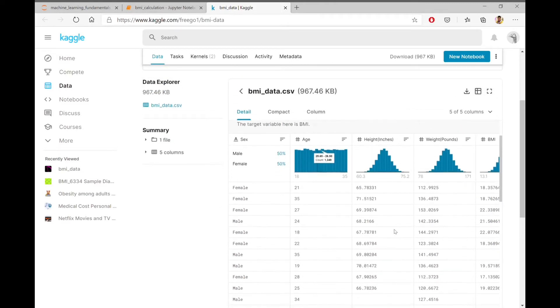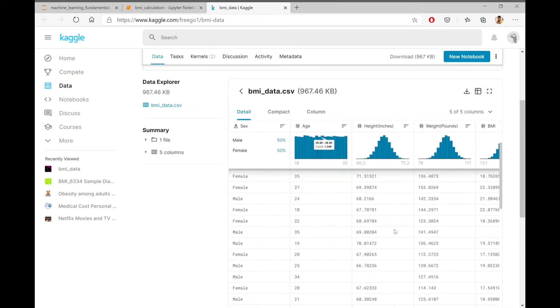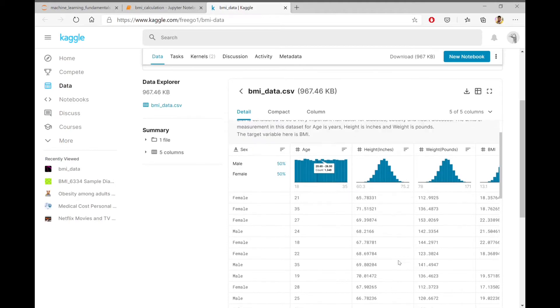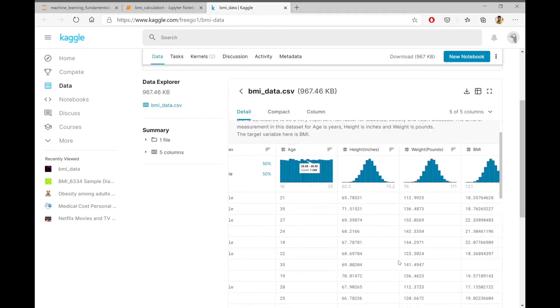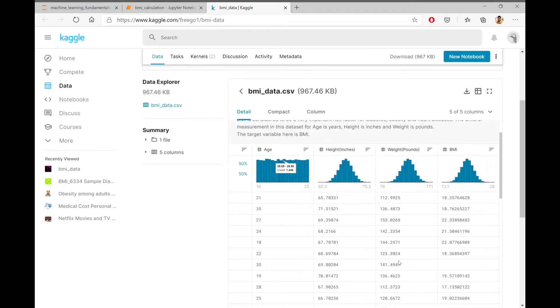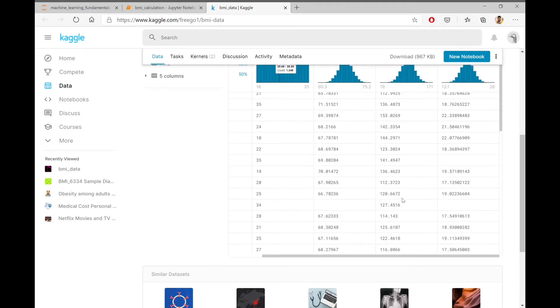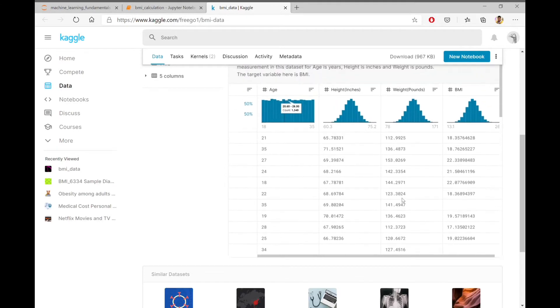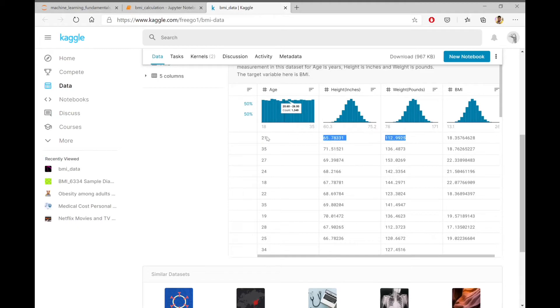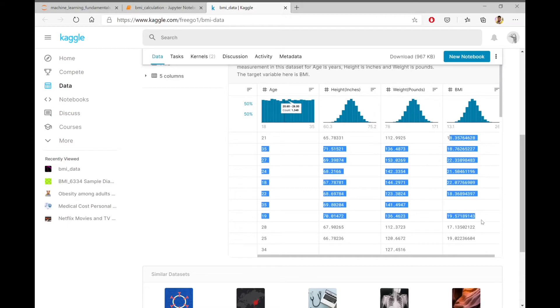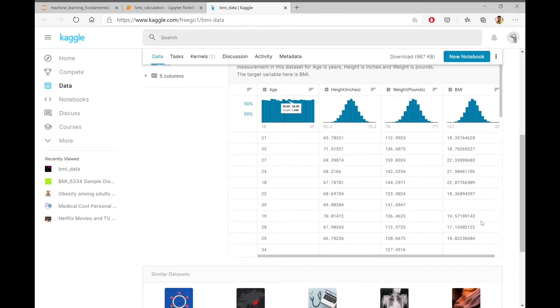The data set contains several features related to different people. The features include age, height, weight, and the BMIs of different people. I don't know the exact formula for BMI calculation, so instead I will train a machine learning model which will create the formula for me and also calculate the BMI of any new person.